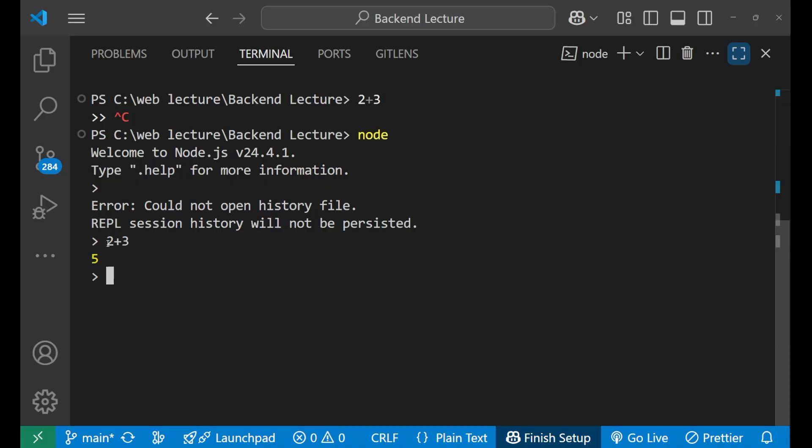So basically what is happening here? When I'm writing any user input, the Node.js is performing the first step that is R which is read. It is reading the input and then comes to the second that is E for the evaluate. In the evaluate it is evaluating whether the input is correct or not and what should be the result.